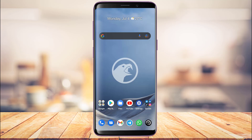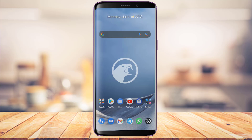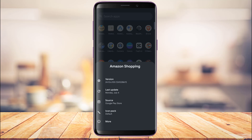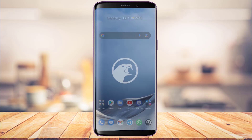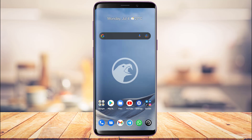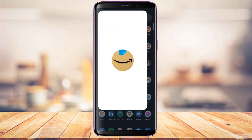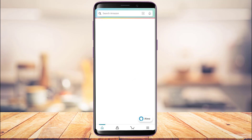First things first, we simply want to make sure we've downloaded and updated the Amazon app to the latest version. If you haven't updated already, you can head over to your device's app store, type Amazon in the search box, and go ahead and update the app to the latest version. Once you've updated Amazon, go ahead and open it.